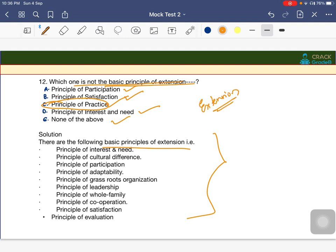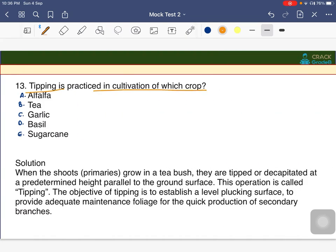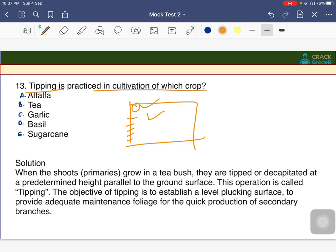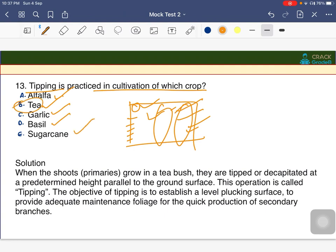Tipping is practiced in the cultivation of which crop? The answer is tea. Tipping in tea is the removal of the terminal bud and leaves so that auxiliary buds will grow. The objective of tipping is to establish a level plucking surface which provides maintenance of the foliage for quick production of secondary branches.